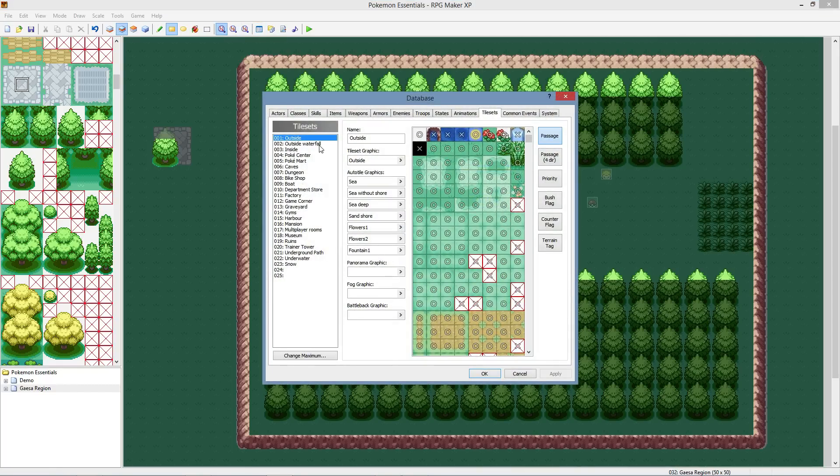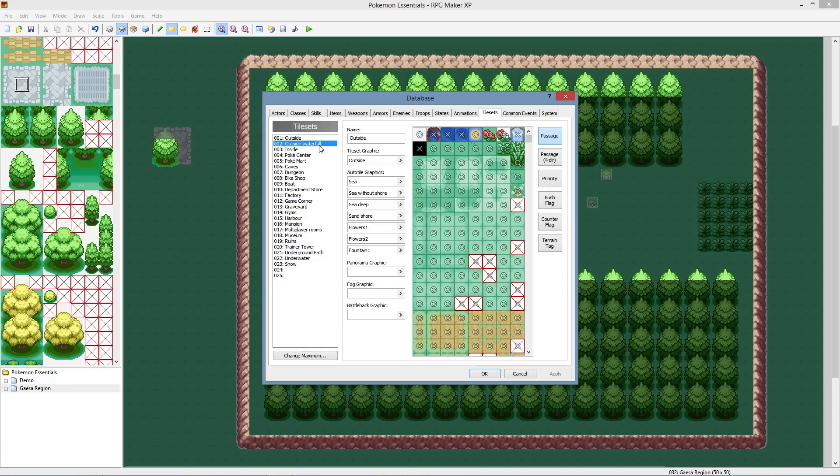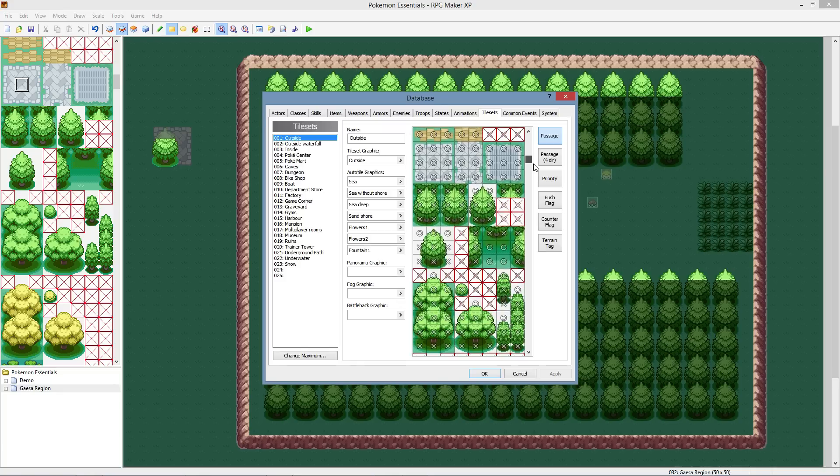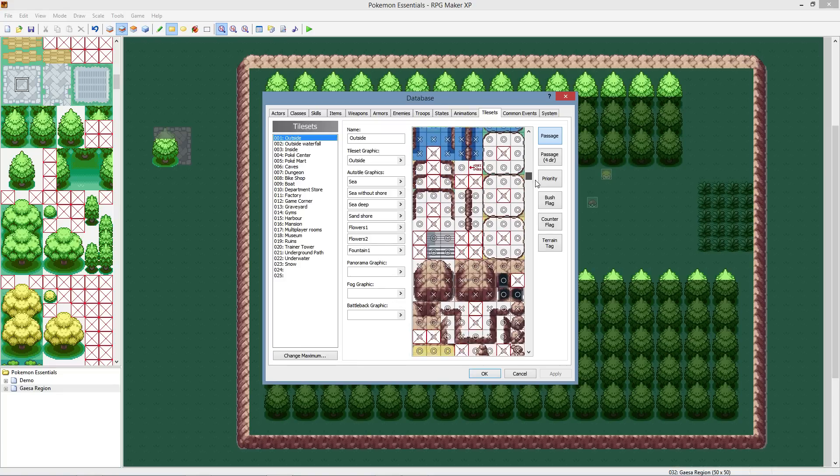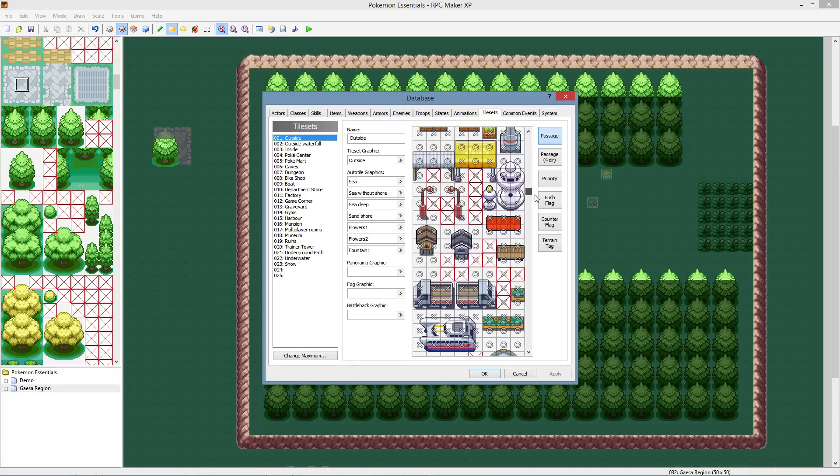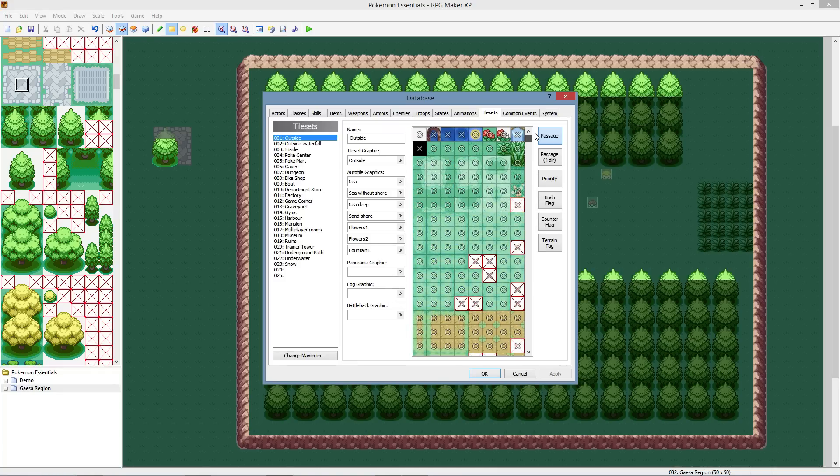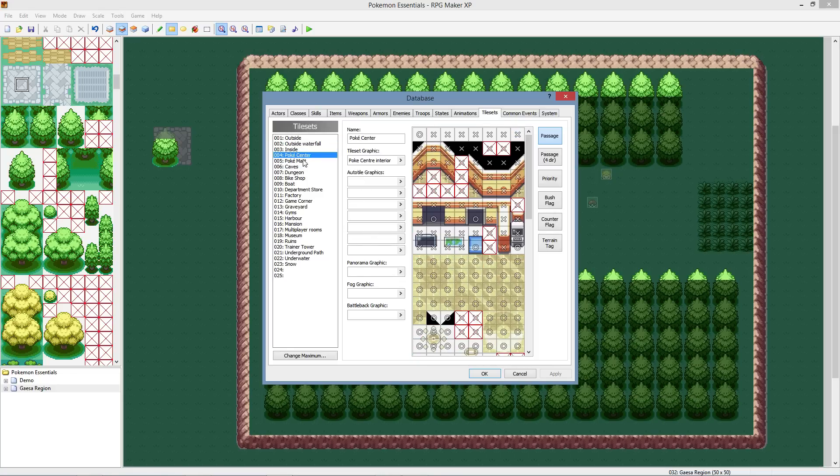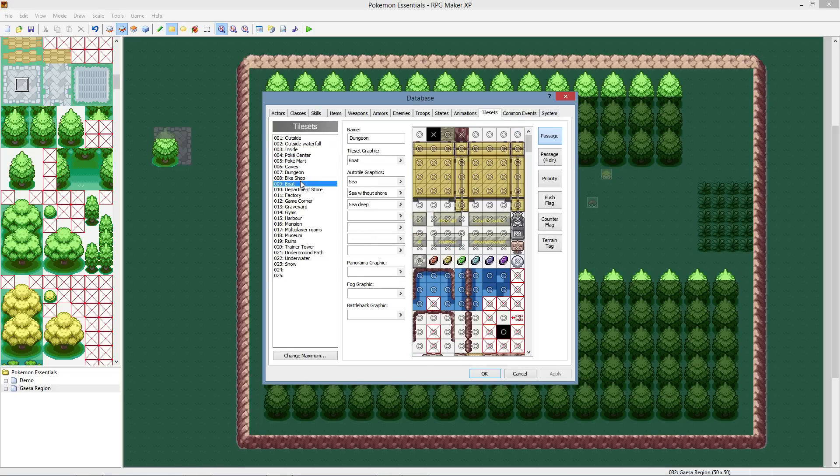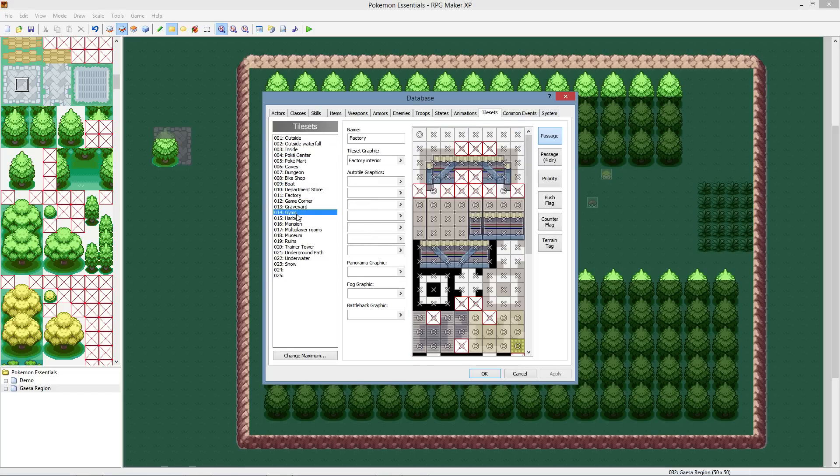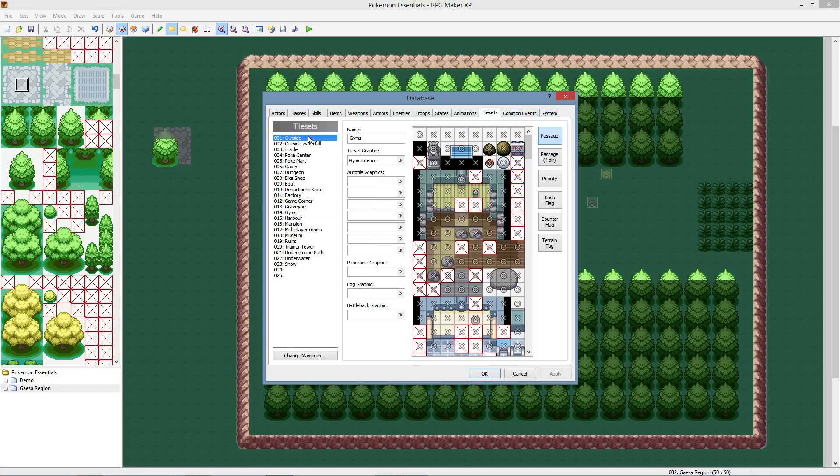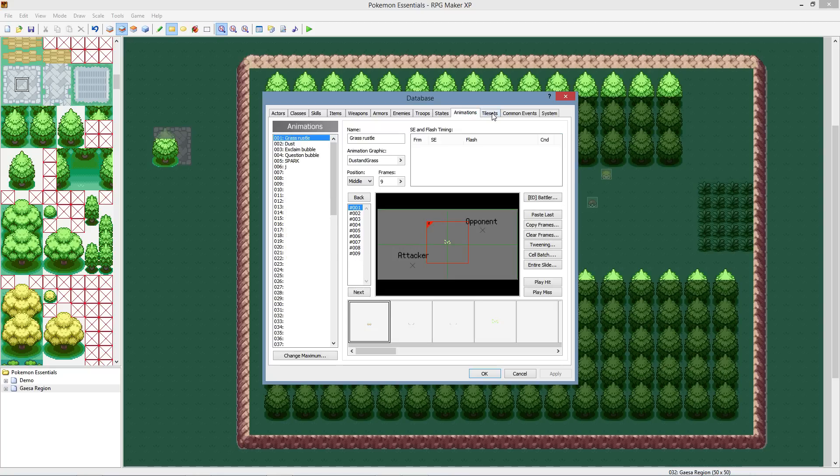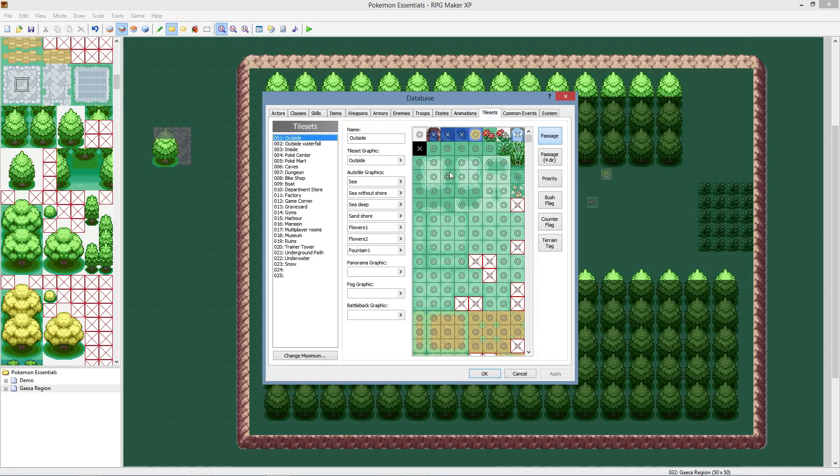So then we also have your database here. This will have all your tilesets for your game. So anything that you upload, like you might find some custom ones that you like, but it will also come with these pre-made ones, all these rocks, features, just all the general stuff for a Pokemon game. The inside of a Pokemon center, dungeons, all that stuff, that's going to be located here.